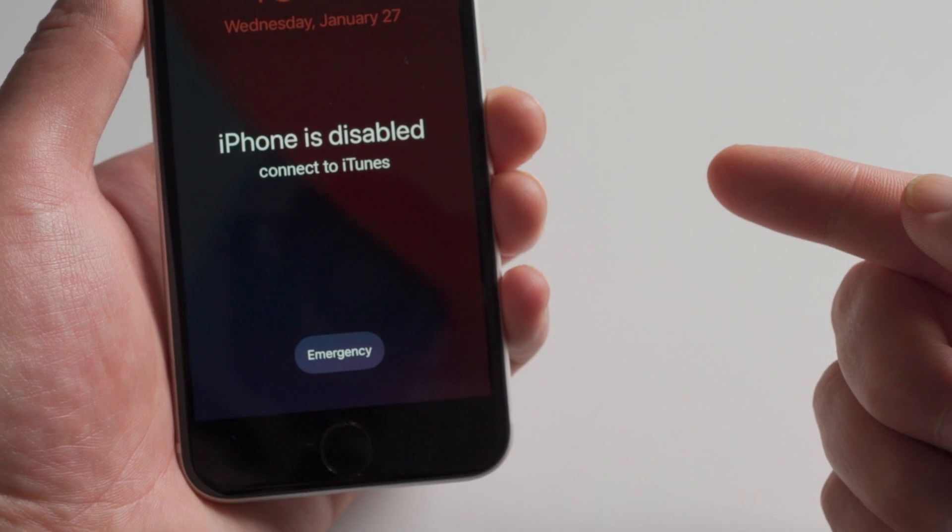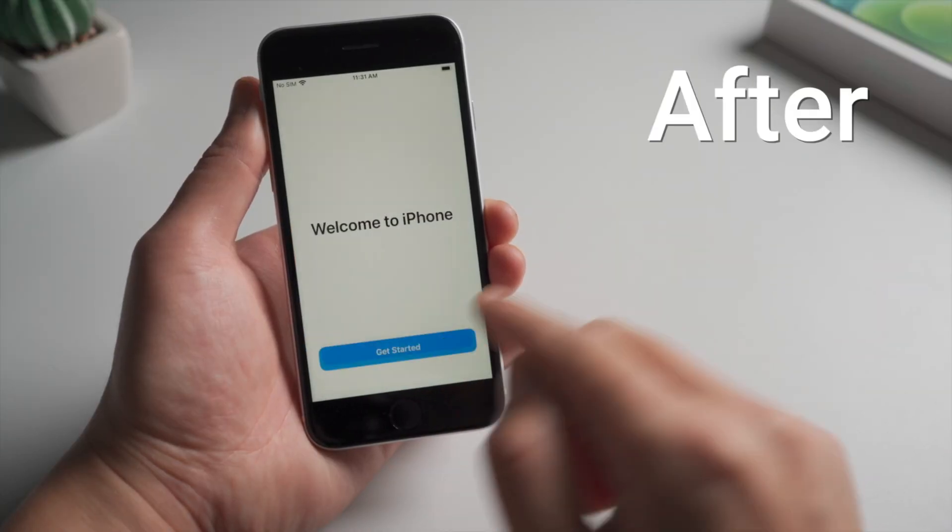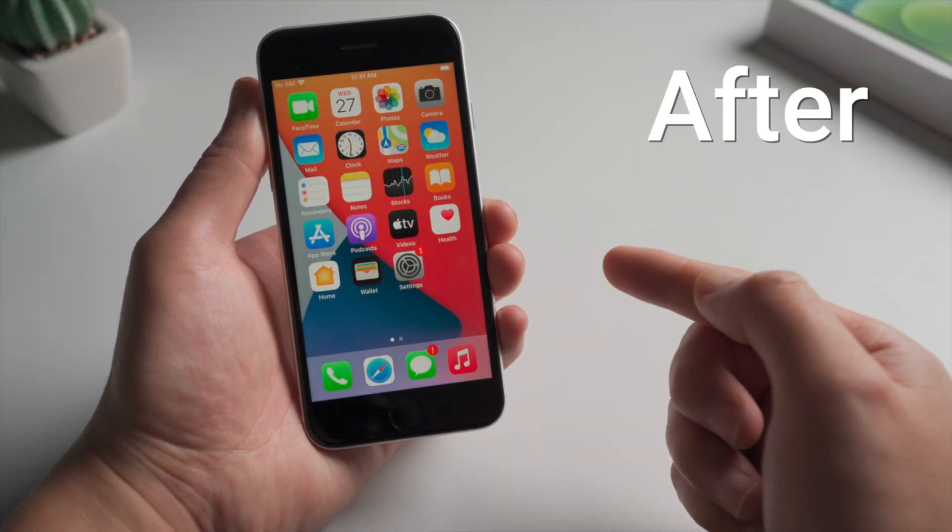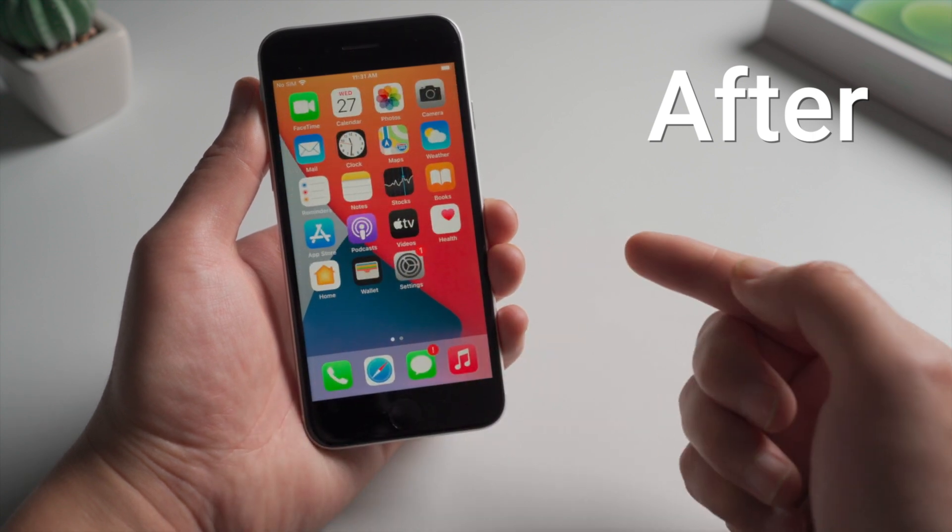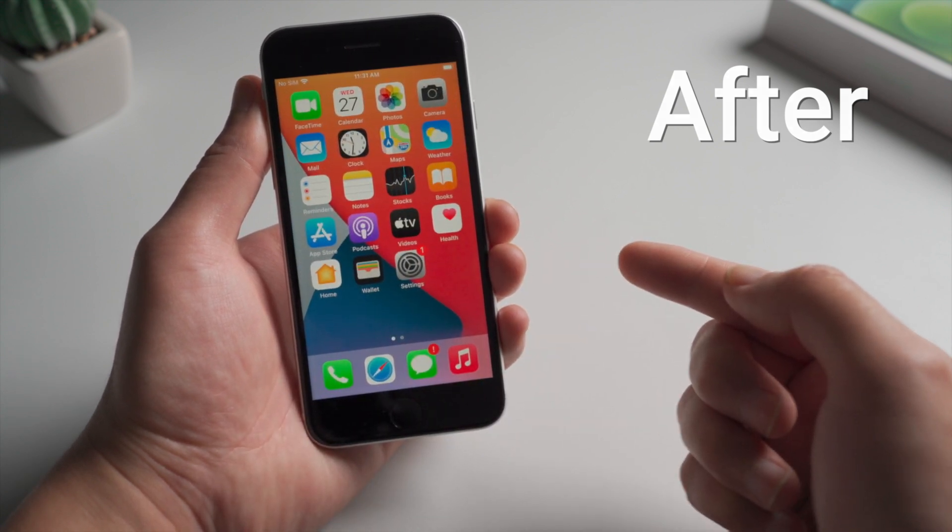No worries, in this video I'll show you three simple ways to unlock it. No passcode will be required in the process. Let's dive in.